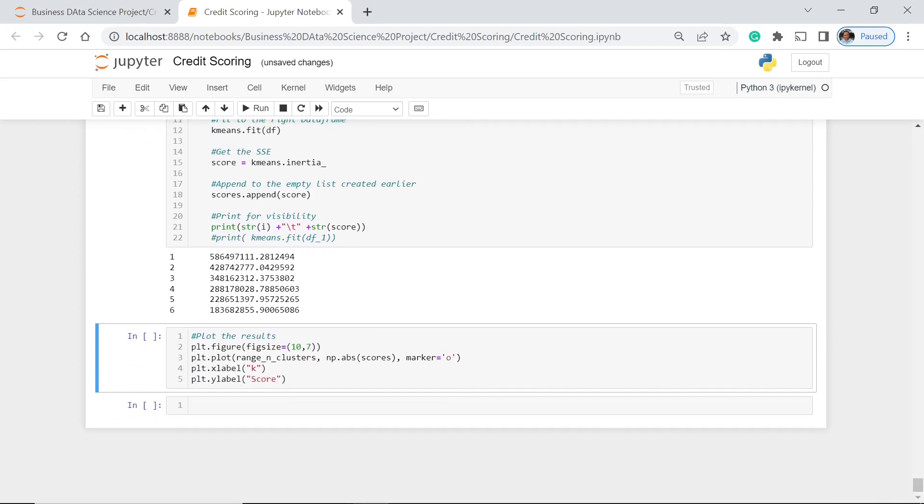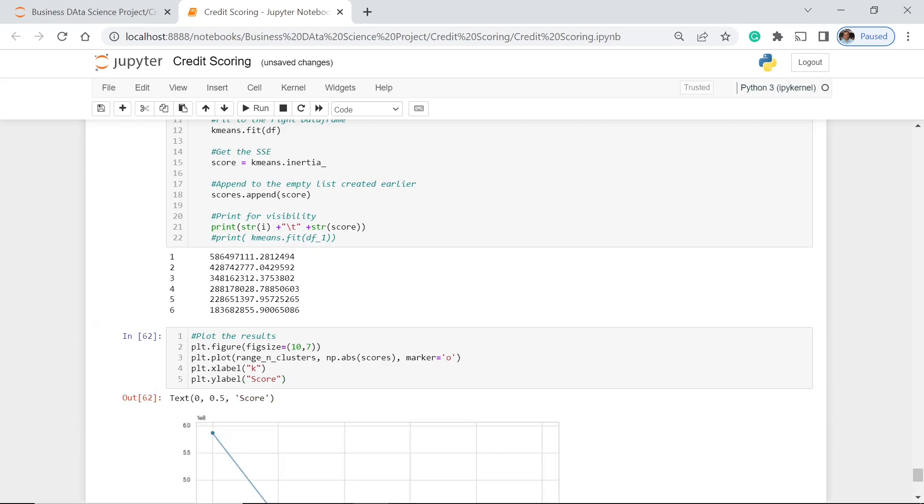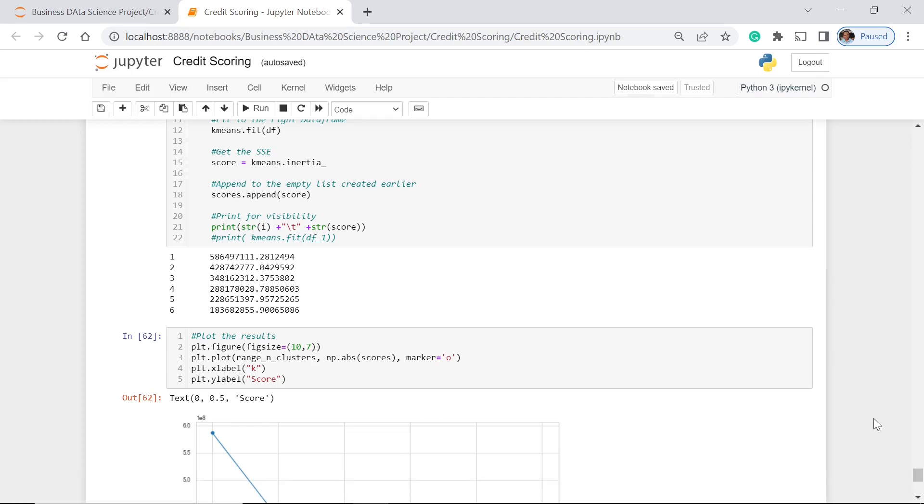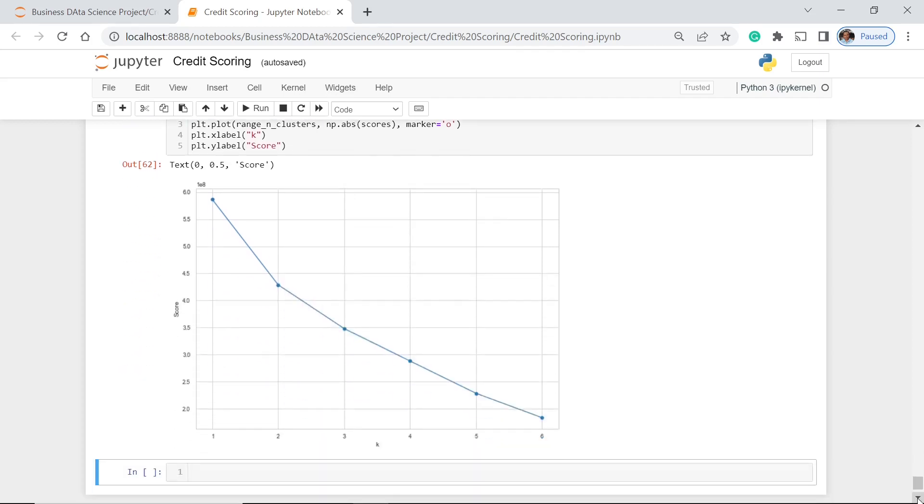Now let's plot this one. Let's see how many groups that we have or clusters that we have. This is actually very fast because we just have a very few number of data points. So as you can see, we have 1, 2, 3, 4, 5, 6.